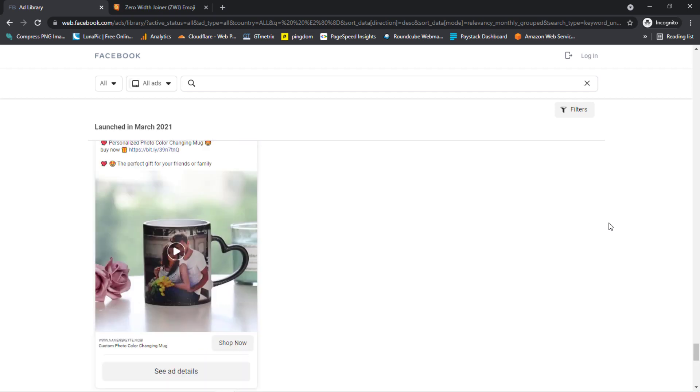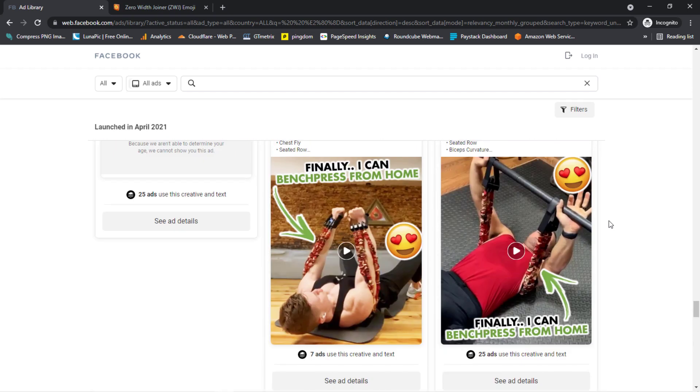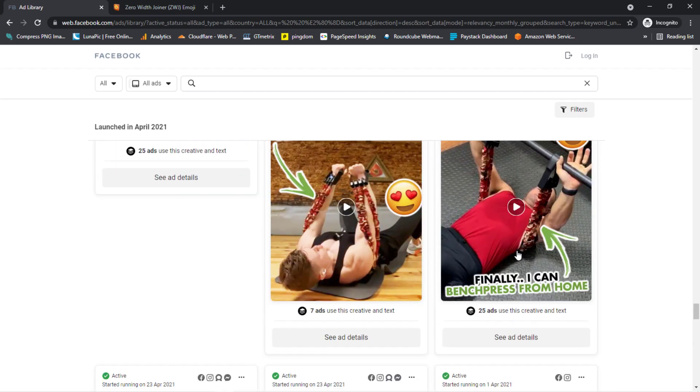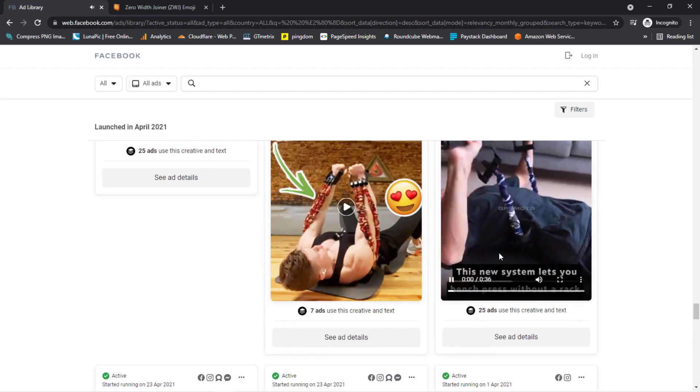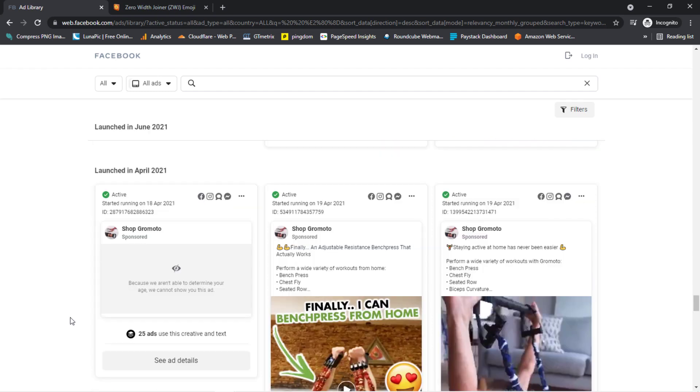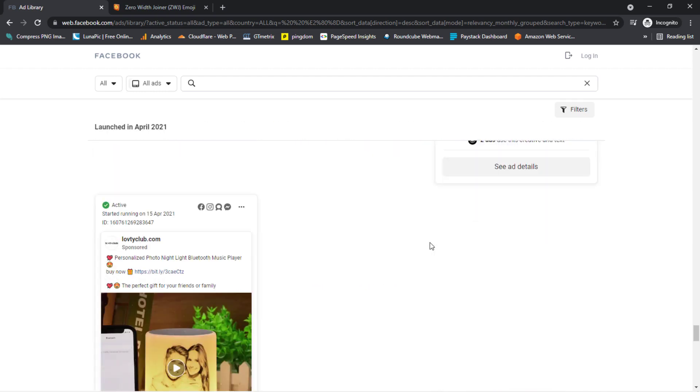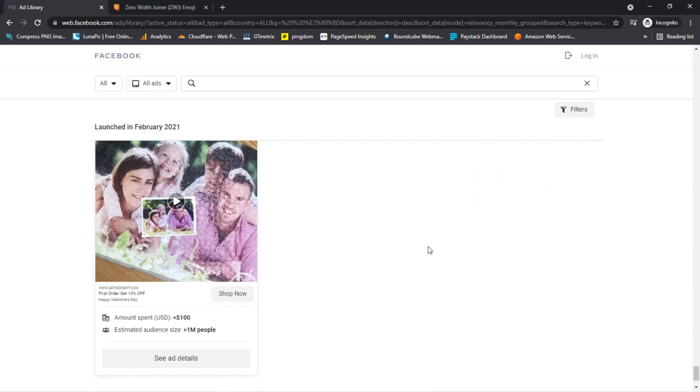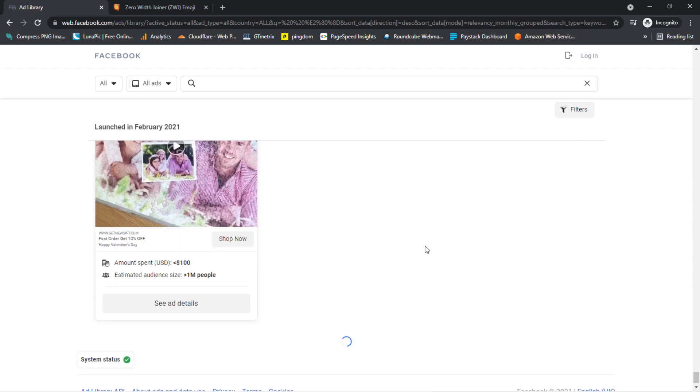So there's another product here that is running right now. This ad also has 25 ad sets, but unfortunately this video cannot be shown to me because of my age or location, and it's from the same person here, Shop Pro Motto, that is sponsoring the same product.